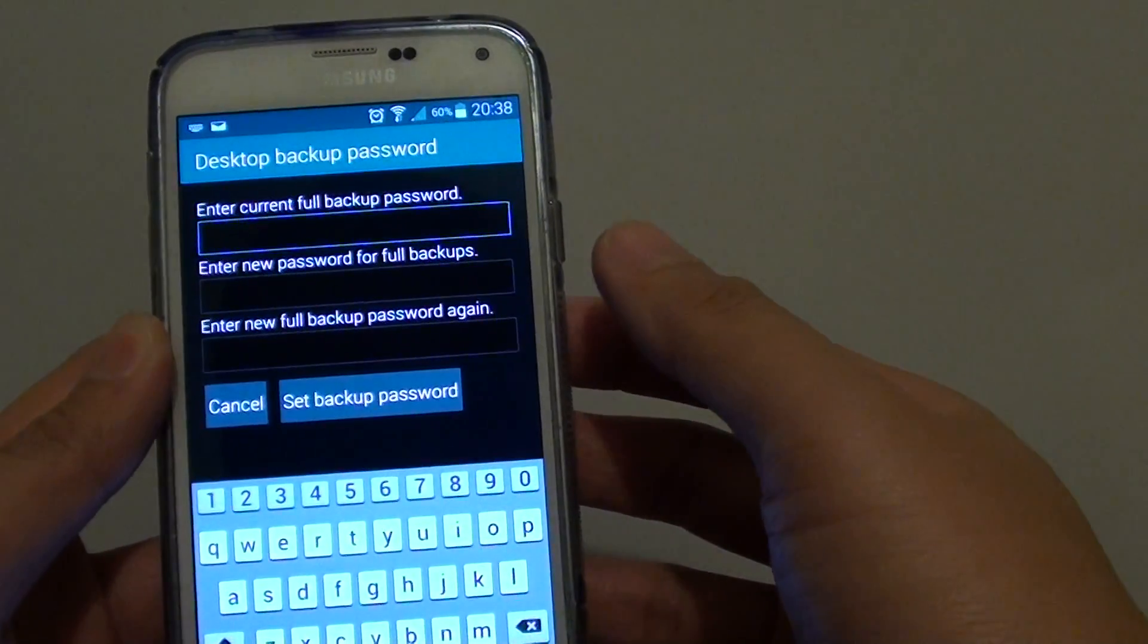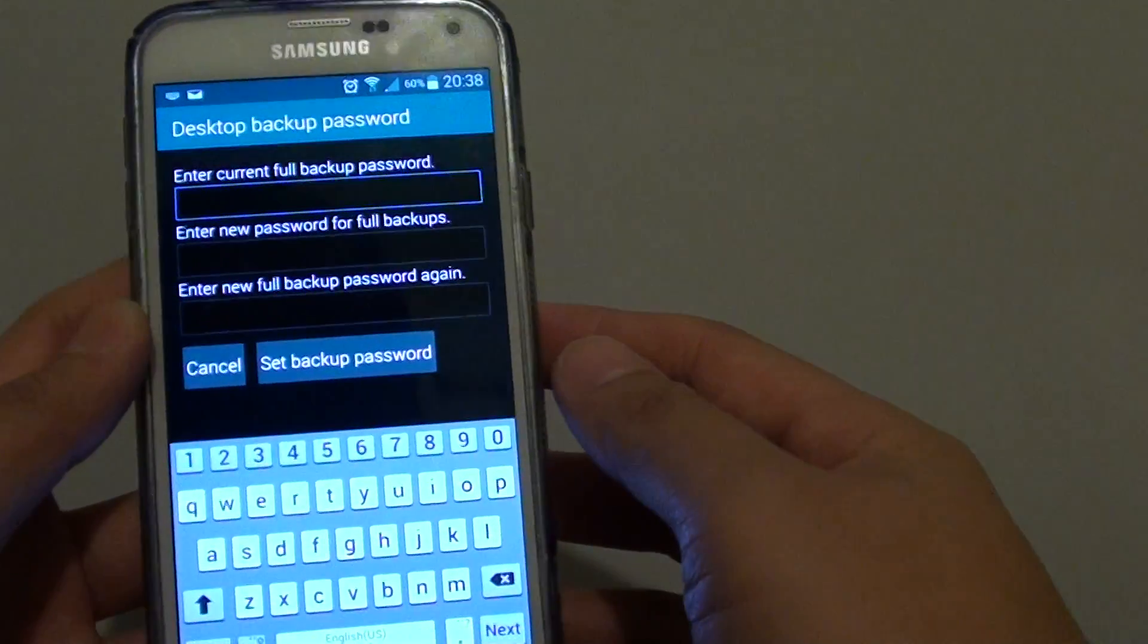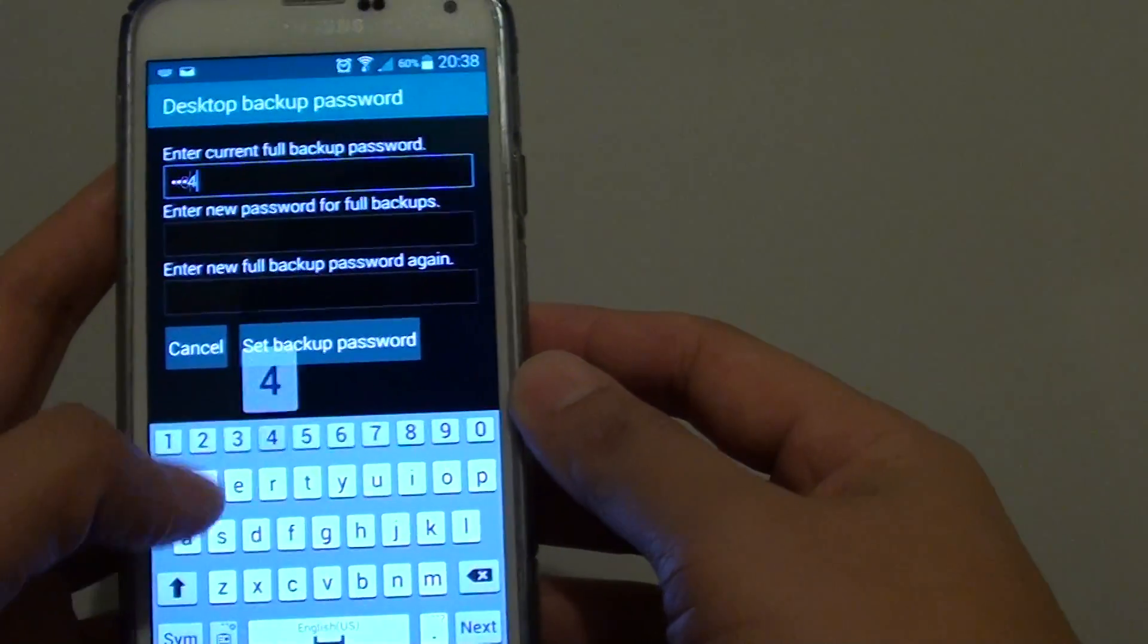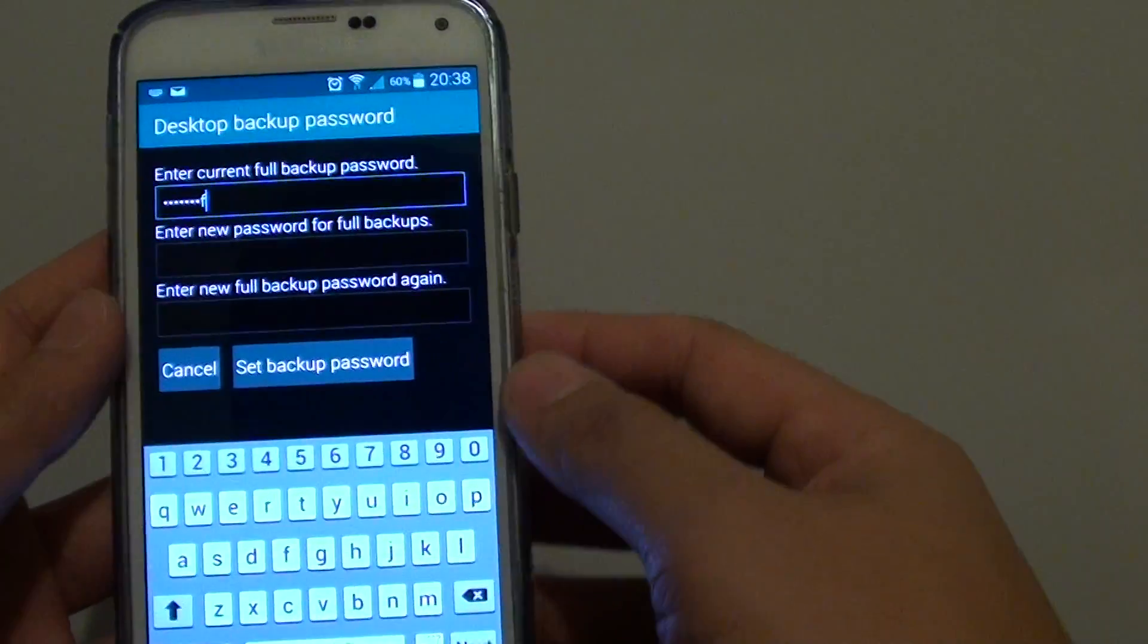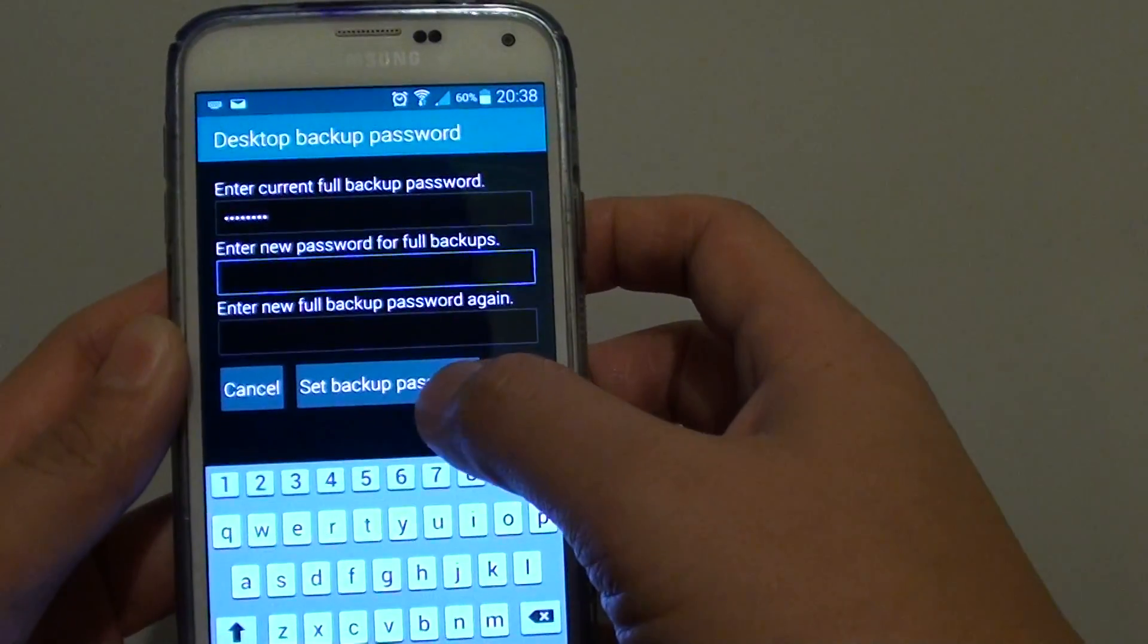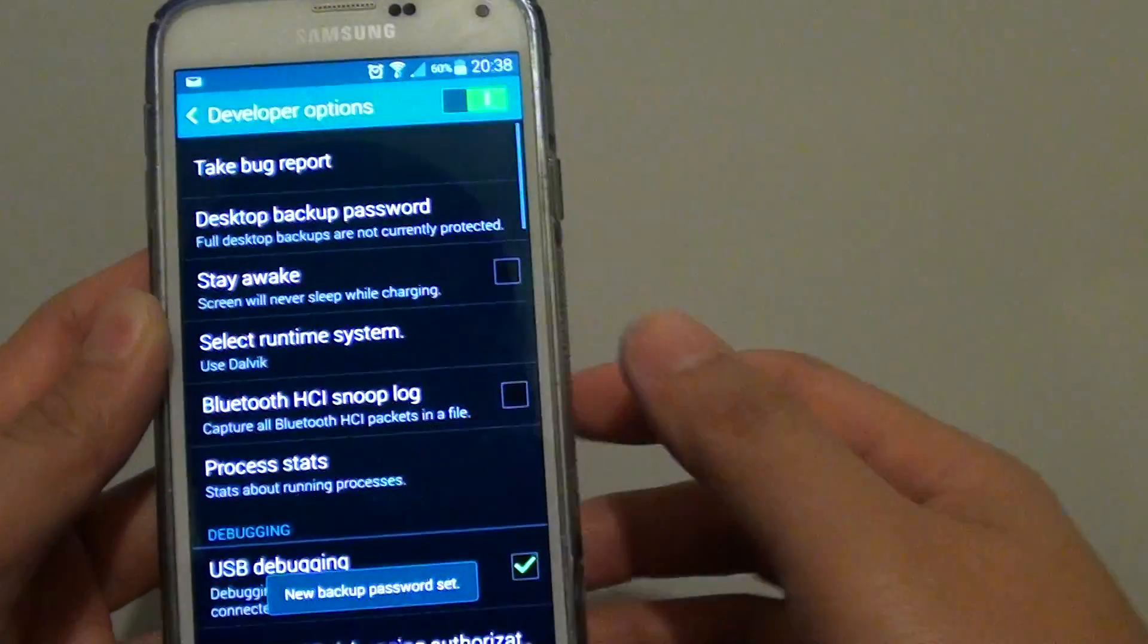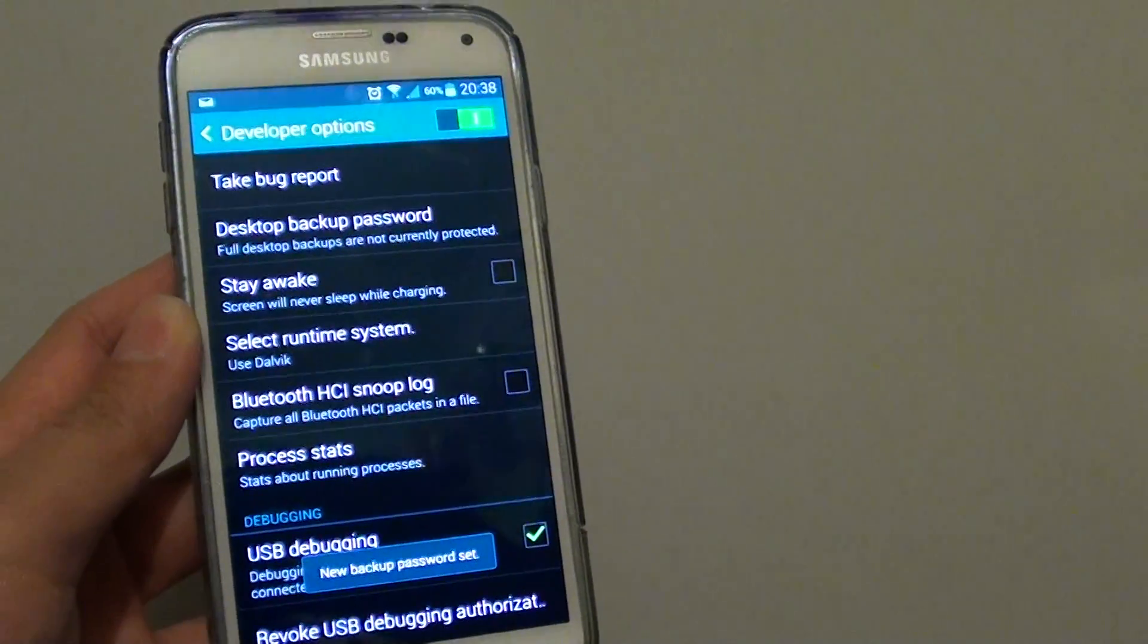To remove the backup password, enter your old password like 1234ISDF and leave the new password field empty. Tap on set backup password and that's done. Thank you for watching this video.